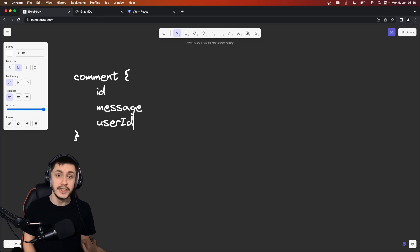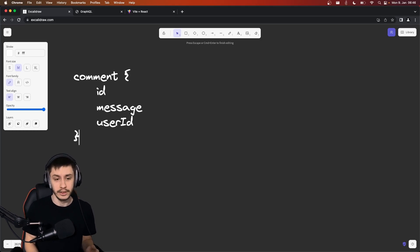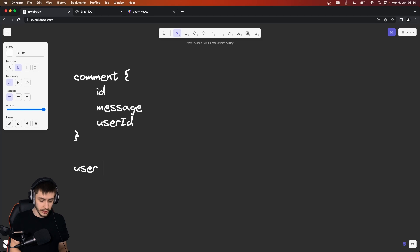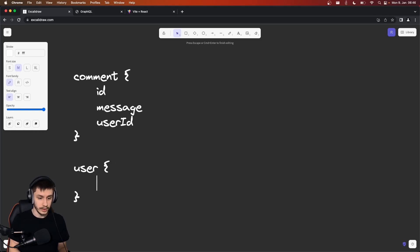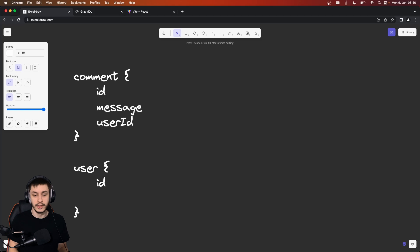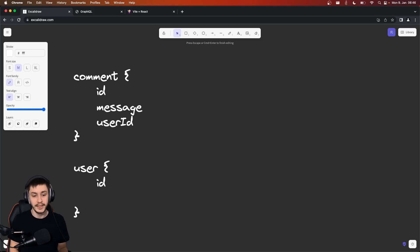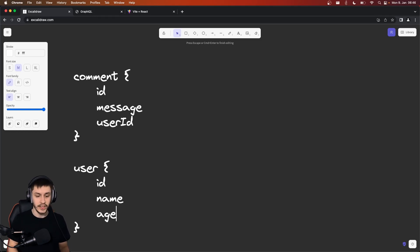Now if you want to also get the username to display it next to the content, you might need a user object from the backend as well. And that user object would of course also have an ID that you need to connect in the frontend to the user ID. And the user might have a name and an age.